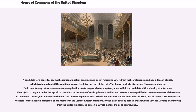A candidate for a constituency must submit nomination papers signed by 10 registered voters from that constituency, and pay a deposit of £500, which is refunded only if the candidate wins at least 5% of the vote. The deposit seeks to discourage frivolous candidates. Each constituency returns one member, using the first-past-the-post electoral system, under which the candidate with a plurality of votes wins.